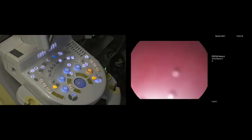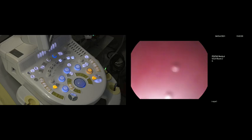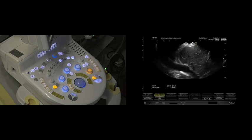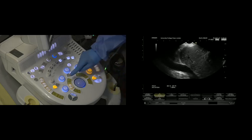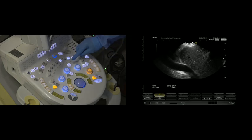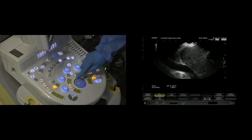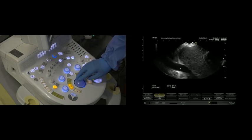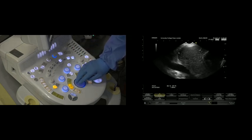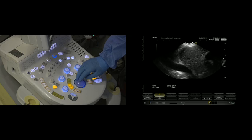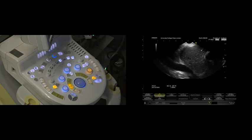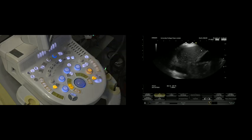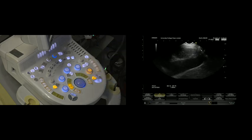Those who've done any EUS will know that this is the liver hilum, so we've got the portal vein coming out of the liver. Let me just get my pointer on. Here's my portal vein, here's the left lobe of the liver.